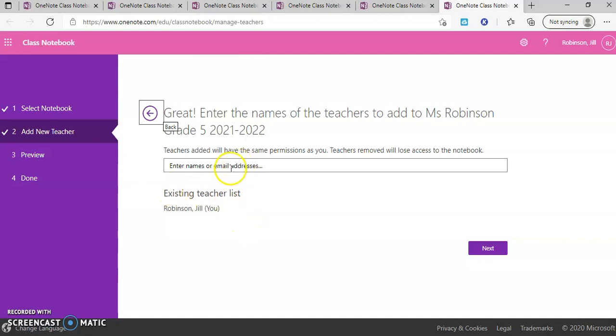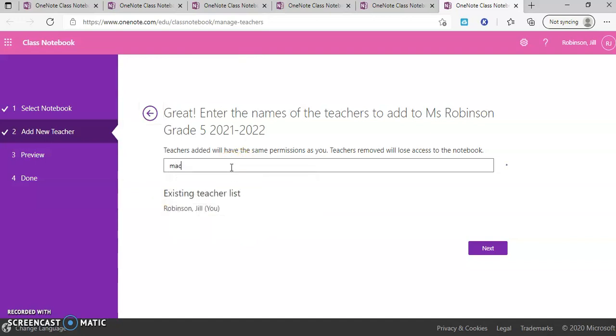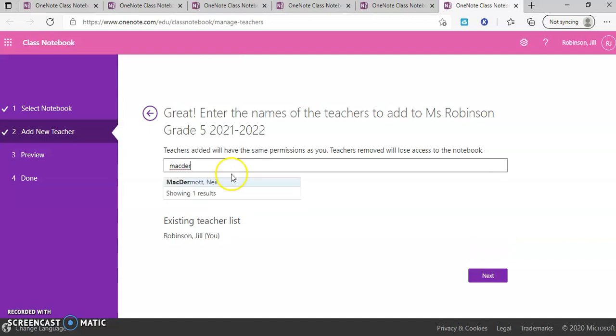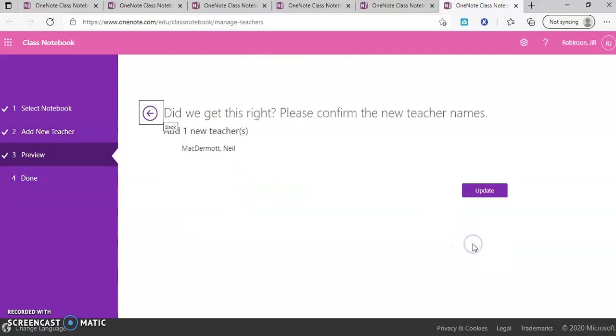And you're going to get a very similar box here and you're just going to type in the name of the teacher that you want to add. You will click next and then you will hit update.